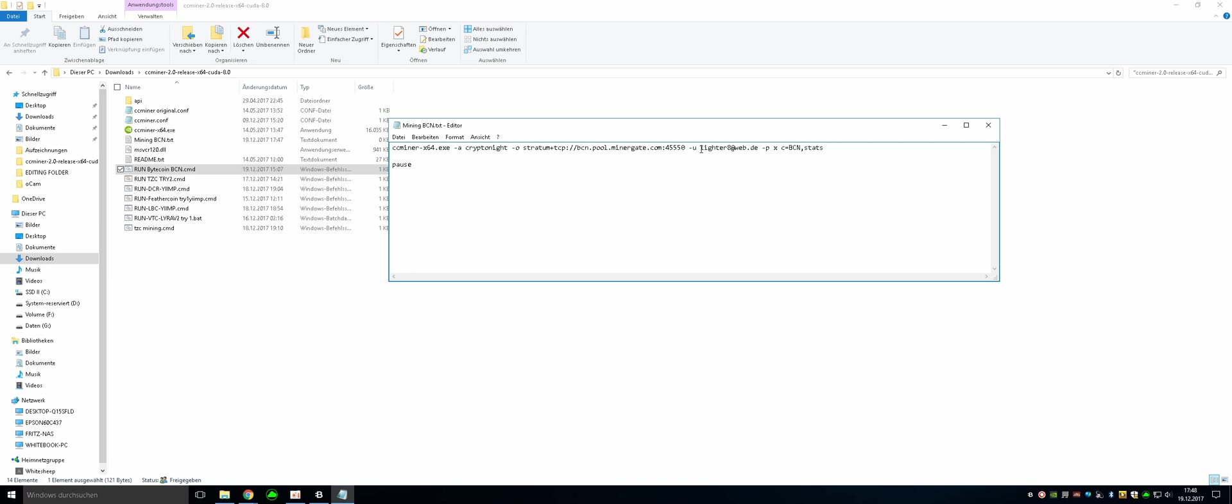You have to change your address here. This is going to be your email address from Minergate. So you have to log in to Minergate and actually put your email address instead of mine here. So just save it.